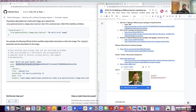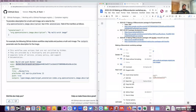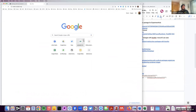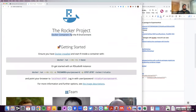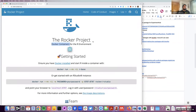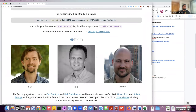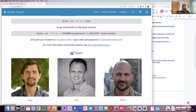The rocker project provides Docker containers or images for the R environment. This was spearheaded by Carl Boettiger — I'm not sure I'm pronouncing his last name correctly — and Noam Ross, both part of rOpenSci, and Dirk Eddelbuettel, who has made many R packages related to C++, including the Rcpp package. All three of them teamed up and built rocker.